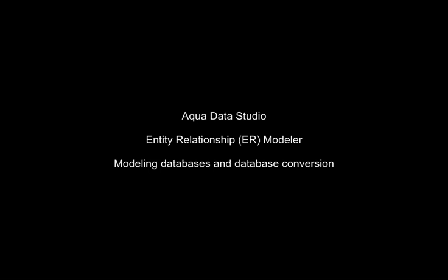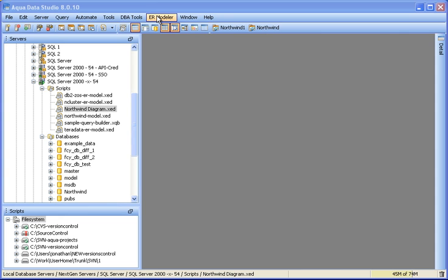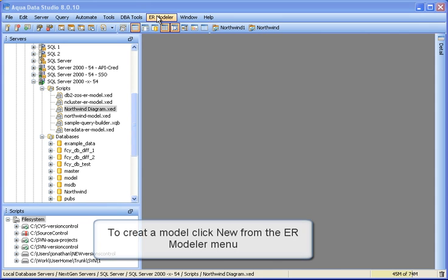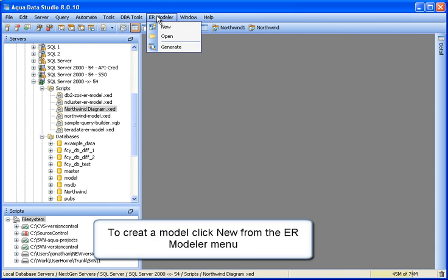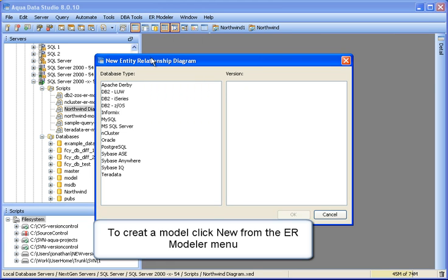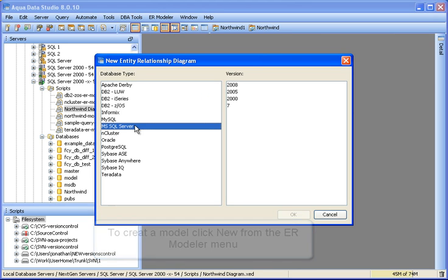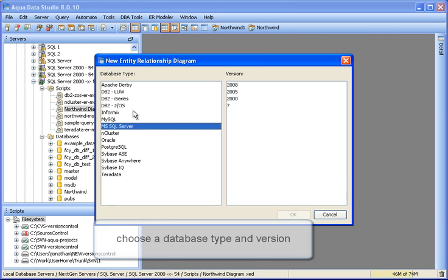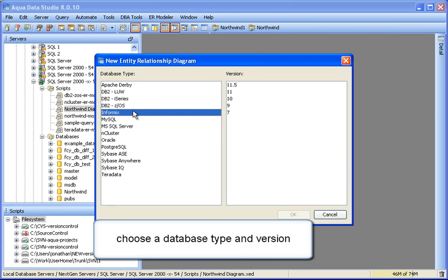AquaData Studios Entity Relationship Modeler — Modeling Databases and Database Conversion. To create a new model, click ER Modeler in the application menu and select New. Choose a database type and version.